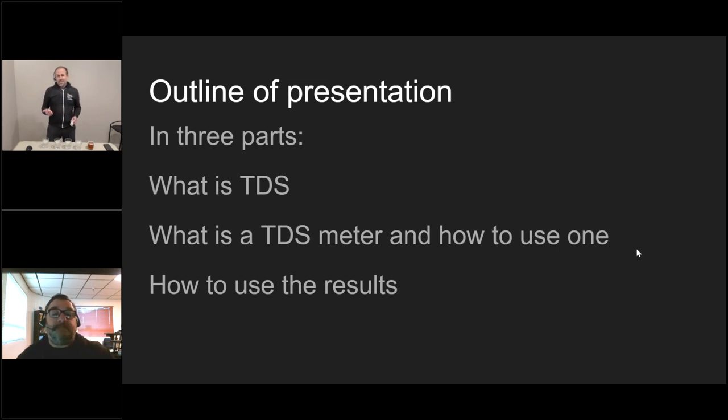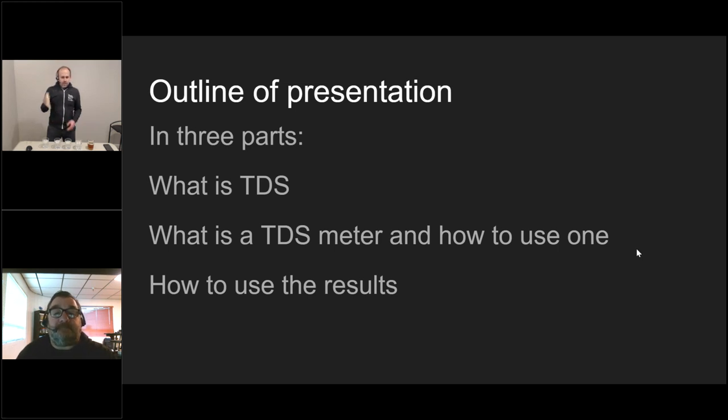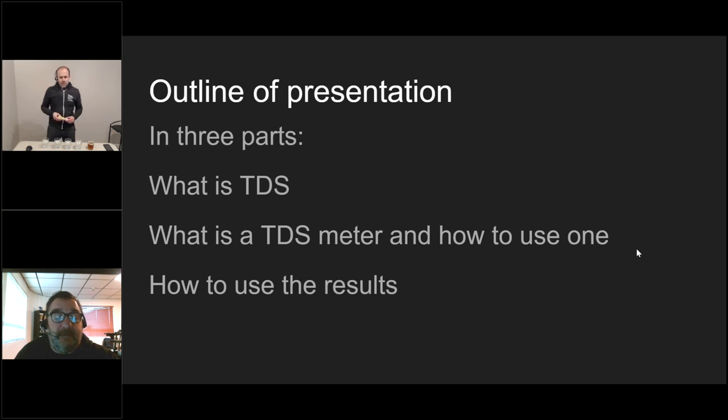The first part is what is TDS, a quick overview of what are we looking for. Second is what's a TDS meter and how do you use it. And the third is how do we use the results and what does it mean to us as a technician.